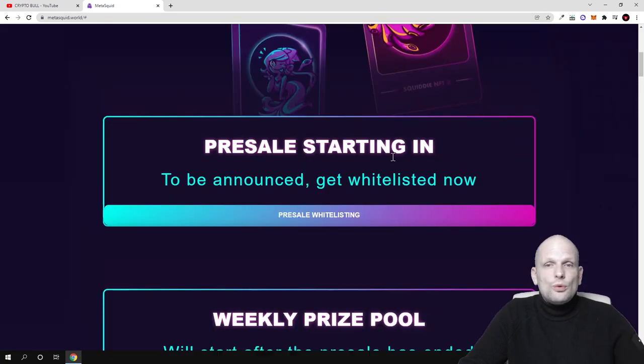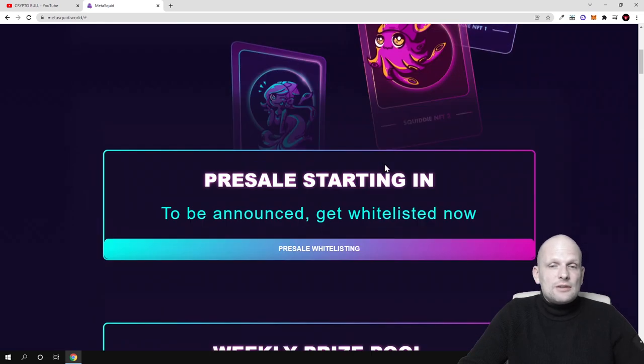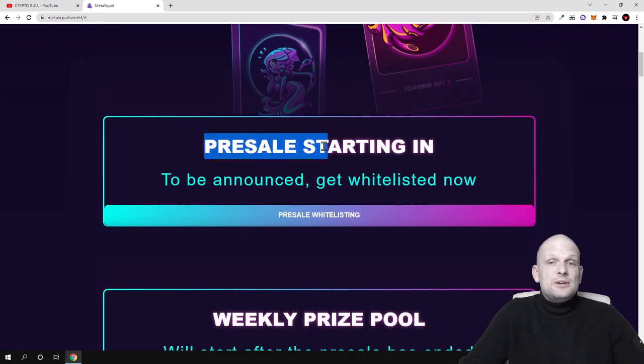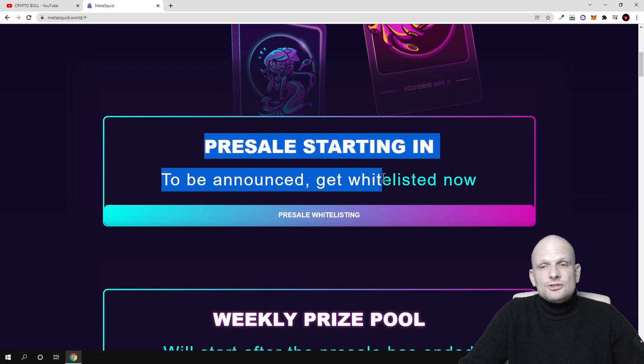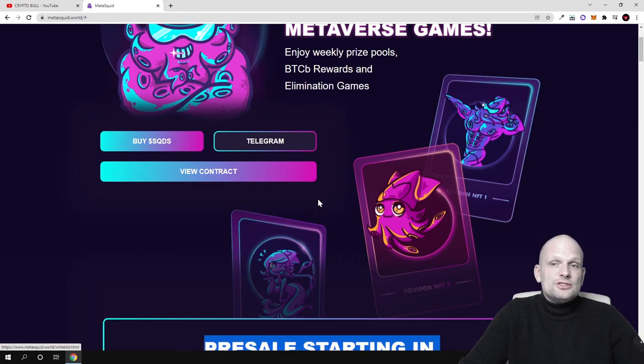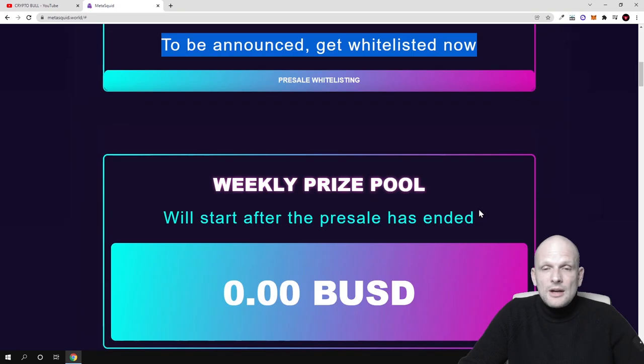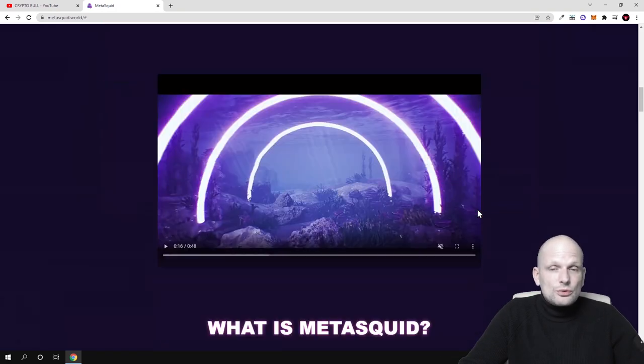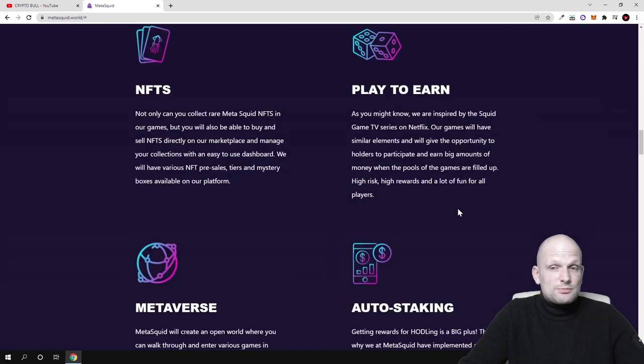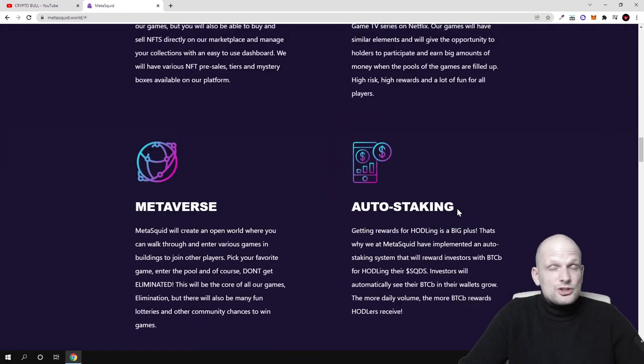As you see, presale starts in 'to be announced' - get whitelisted now. You can get whitelisted, you can join their telegram and ask them if you wish to do so, if you want to join this project.